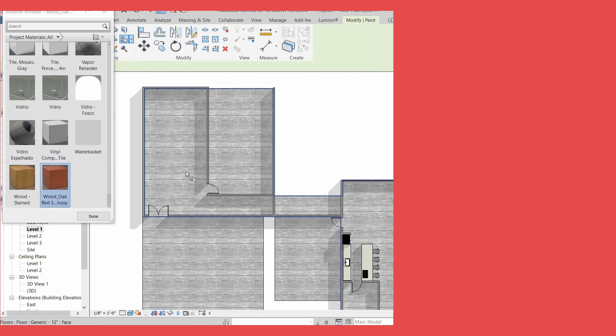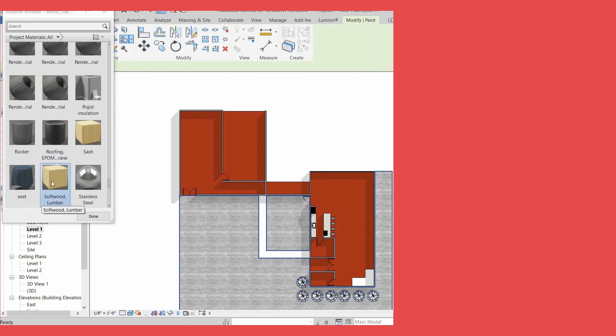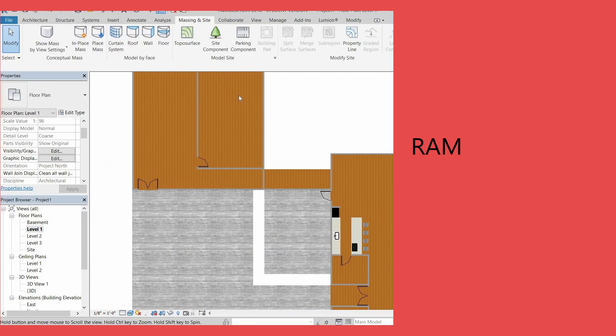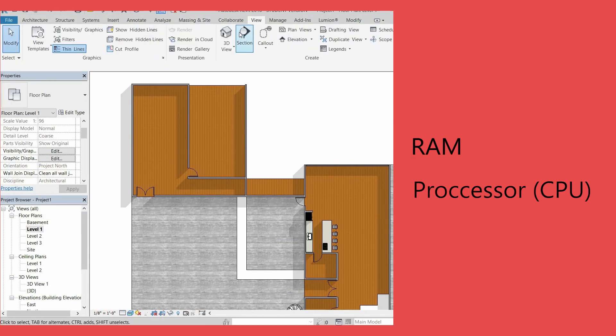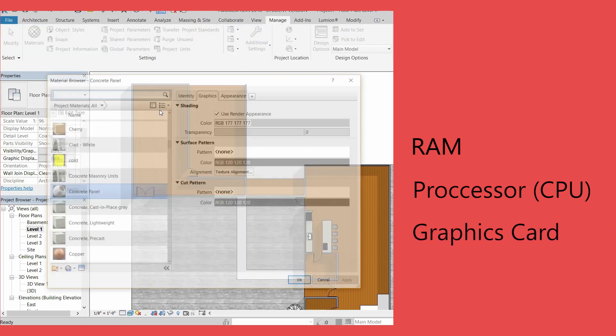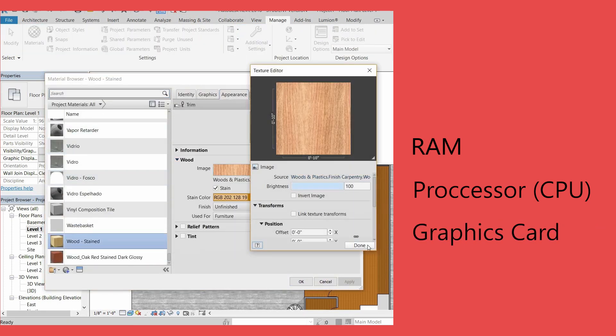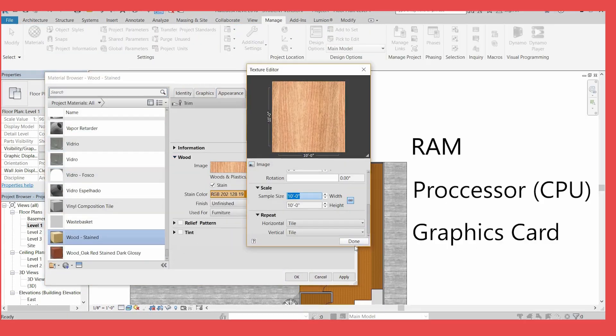There are three things you want to look at when choosing your laptop for architecture, and that is RAM, processor, and graphics card. Without getting too deep into details, let's go over each one.